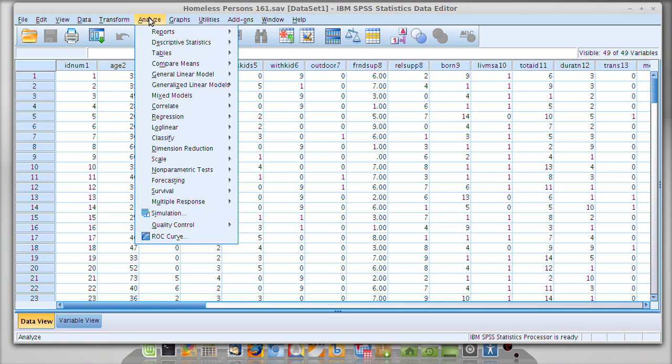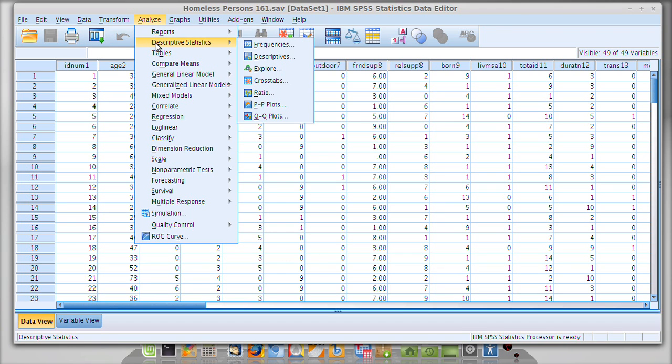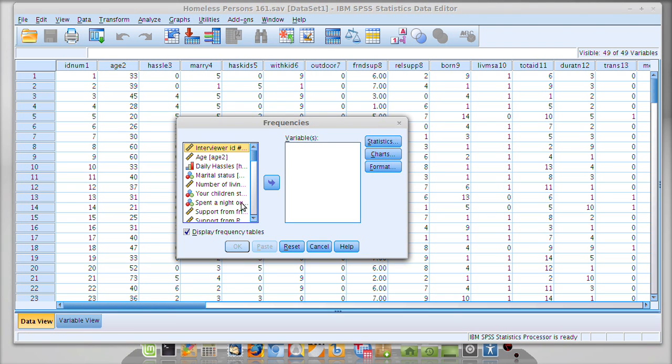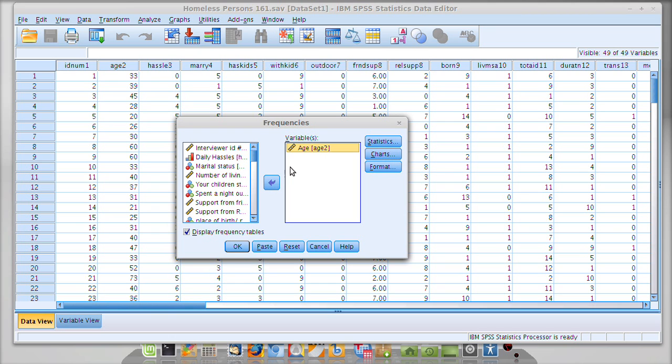We're going to go down to Descriptive Statistics and click Frequencies. First, we're going to pick our variable—I've picked age—and put it over in the box using the arrow key.